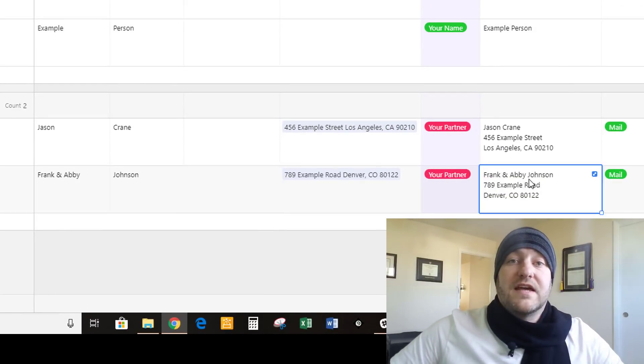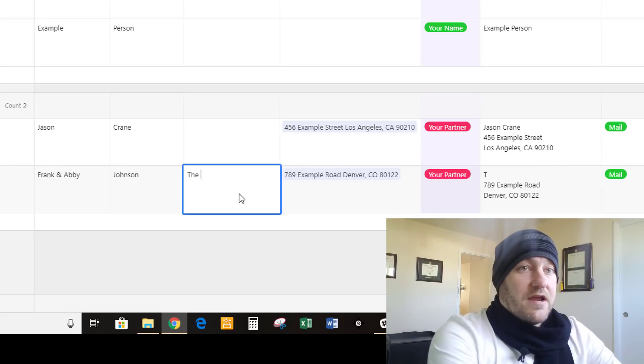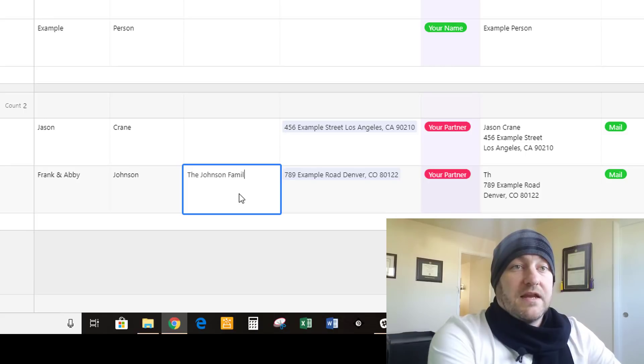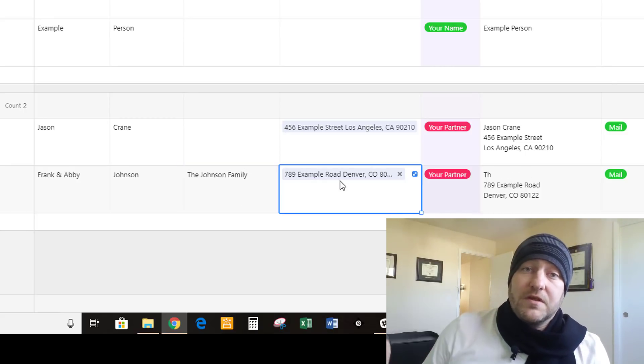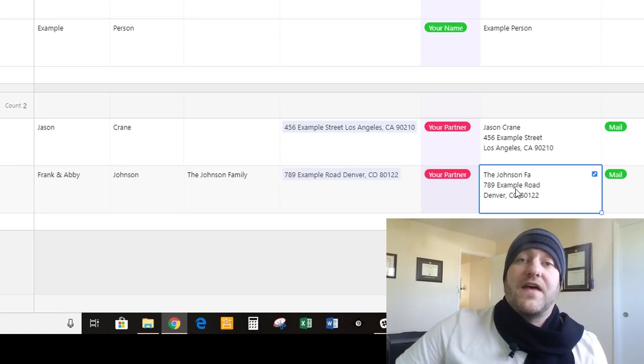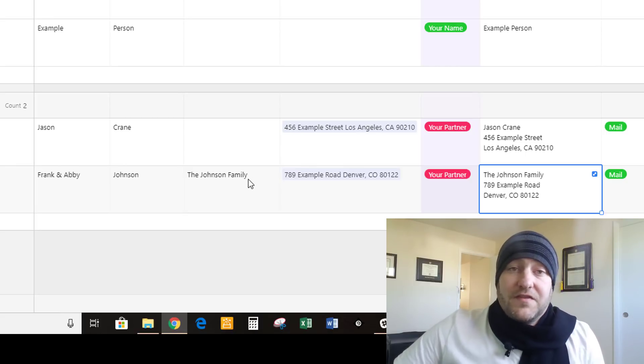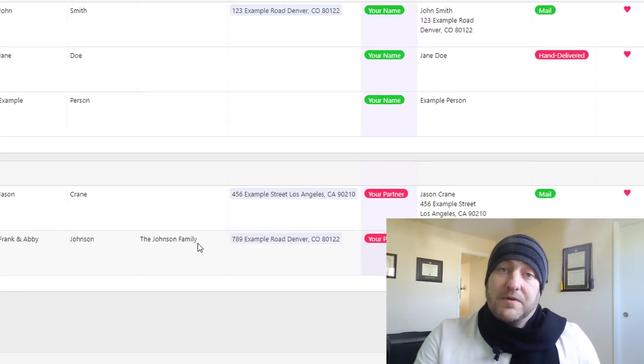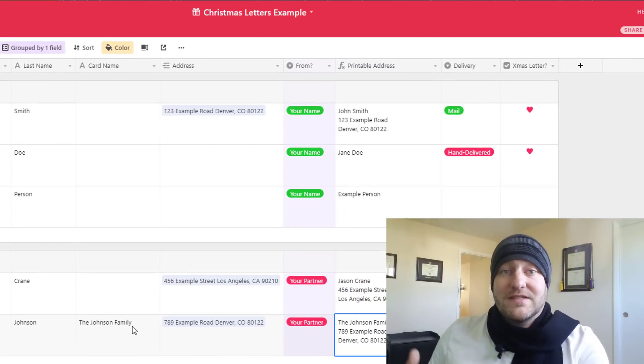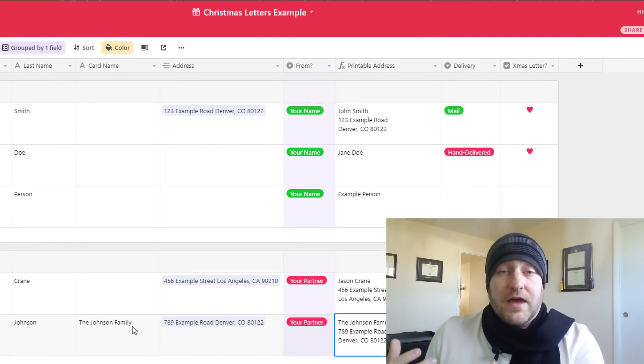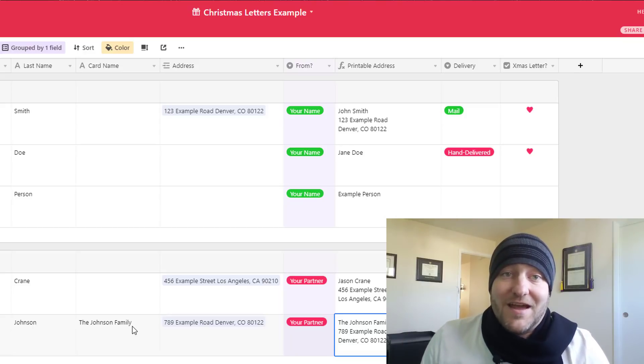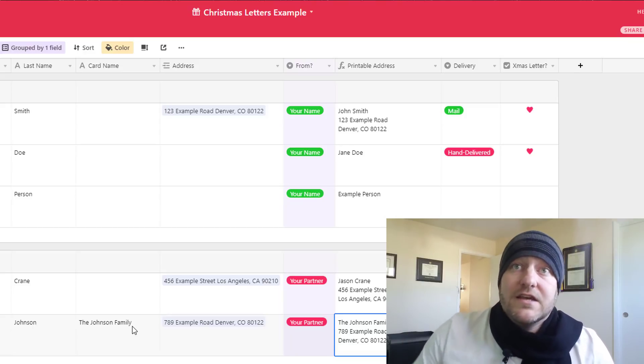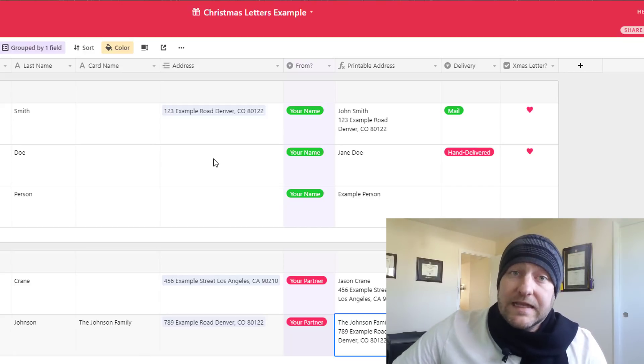We can change that to just say the Johnson family by updating their card name. And once the formula has had a moment to think, you'll notice that is what will populate here. So that's a really nice and easy way for you to be able to keep track of people in the base but then also assign a less formal name to them for the purpose of addressing these envelopes.